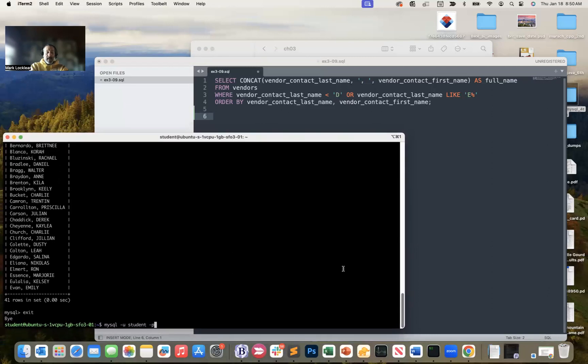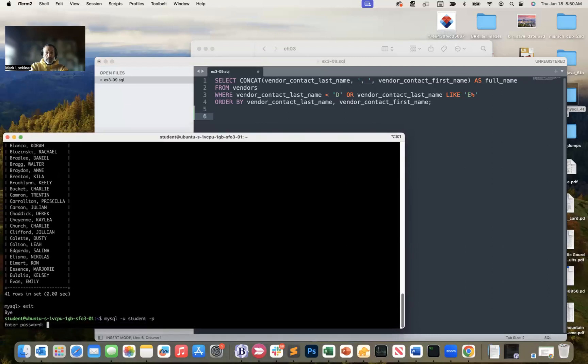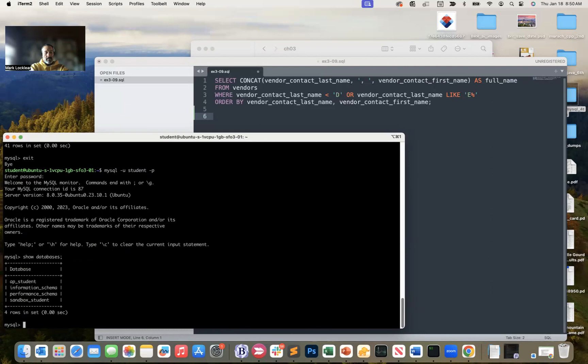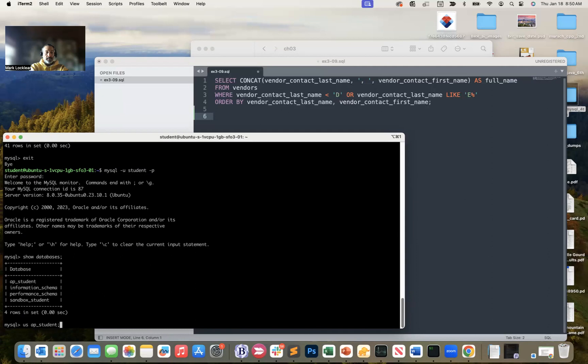And let me maybe increase the size of this a little bit. So I'm going to log in. I've got an account called student, so I'm going to log into that account. And then if I show databases, there's my databases. I've got an AP underscore student. You're going to have an AP underscore, and then whatever your student name is. I'm going to say use AP underscore student.